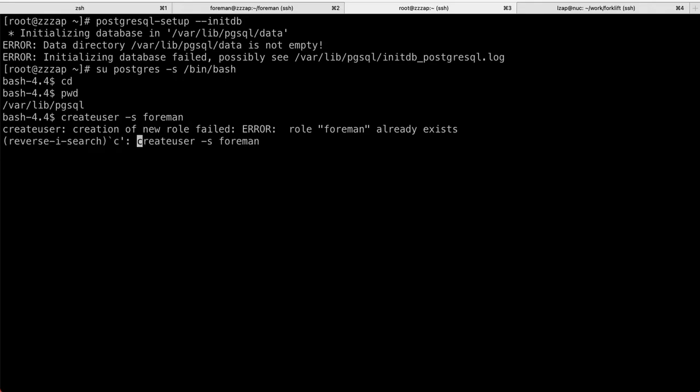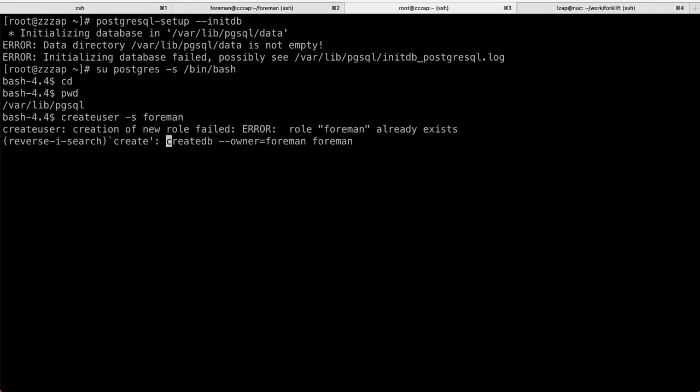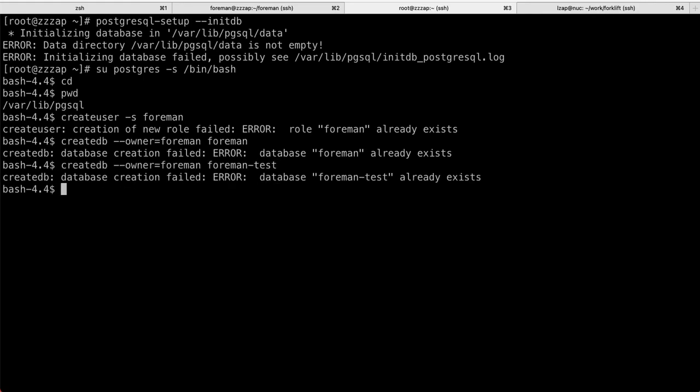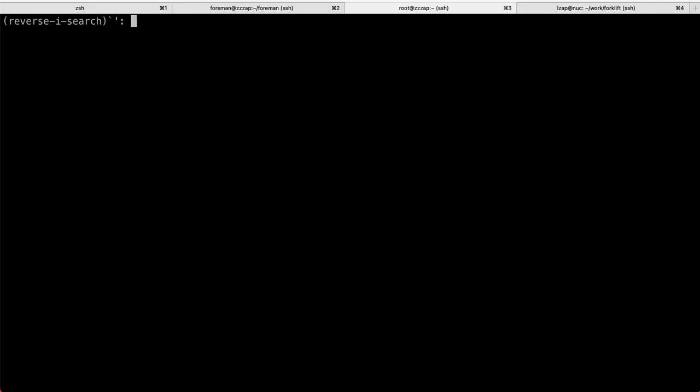All right. So, that's all we need to do to have database. And let's just enable now PostgreSQL and the PostgreSQL is running as a service. And those two databases were enabled.